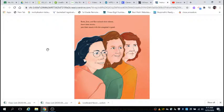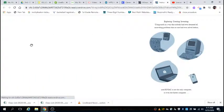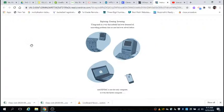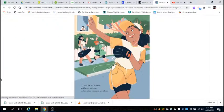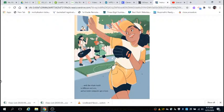Betty, Jean, and Kay unleash their talents, share their secrets, pair their smarts with the computer's speed. Exploring, creating, inventing, using math in a way that nobody had ever dreamt of, unraveling problems that no one had ever solved before. Until the whole world is different and new, an entire computer age is born.